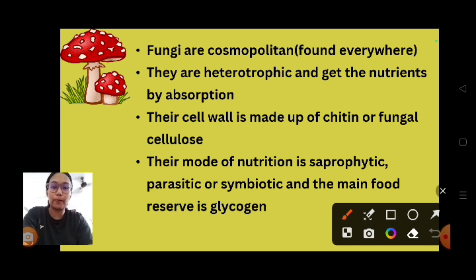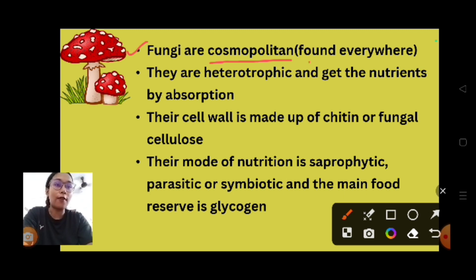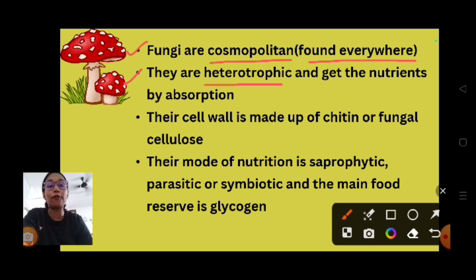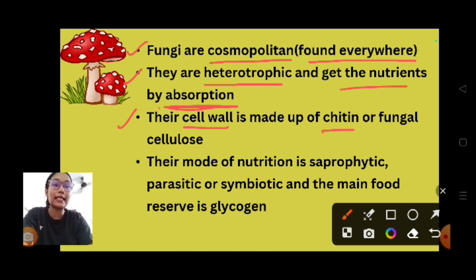We will see a few characteristic features of Kingdom Fungi. The first point is they are cosmopolitan, meaning they can be found everywhere. The next point is they are heterotrophic, meaning they depend on others for their food and get their nutrients by absorption. The next point is their cell wall is made up of chitin, also called fungal cellulose.